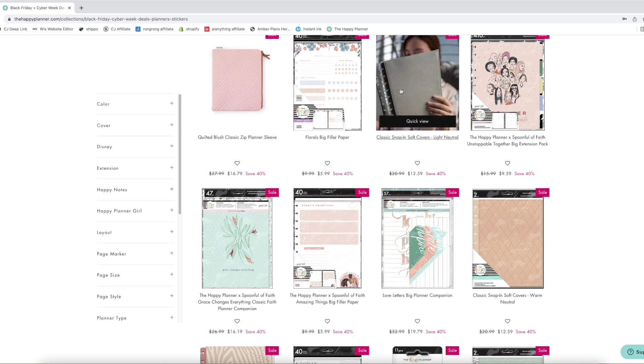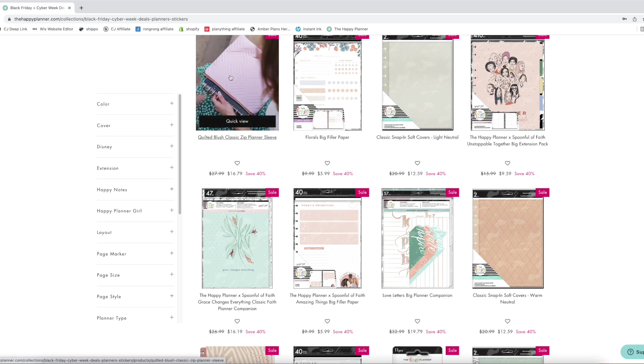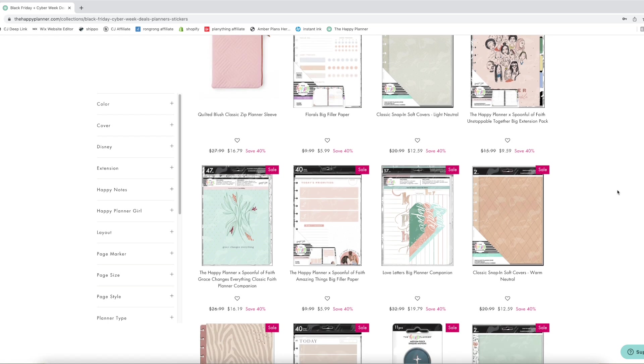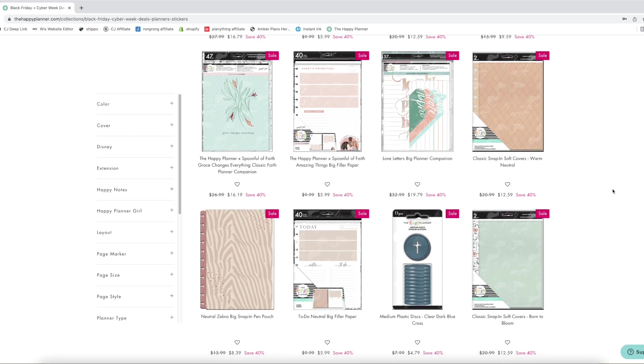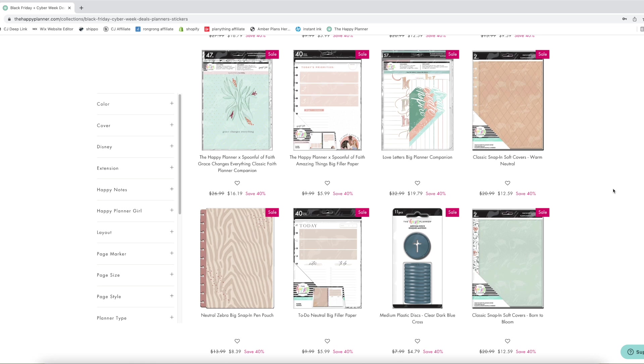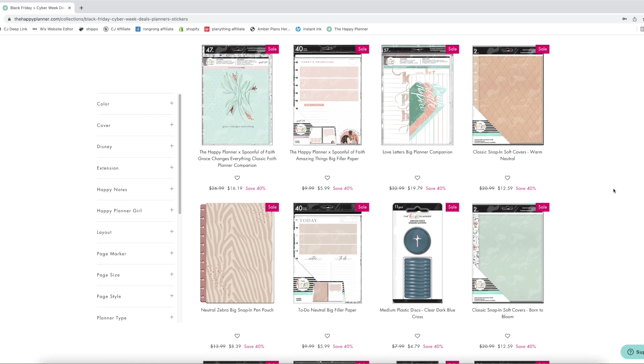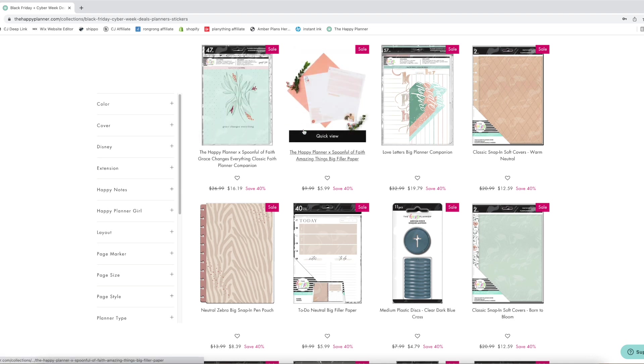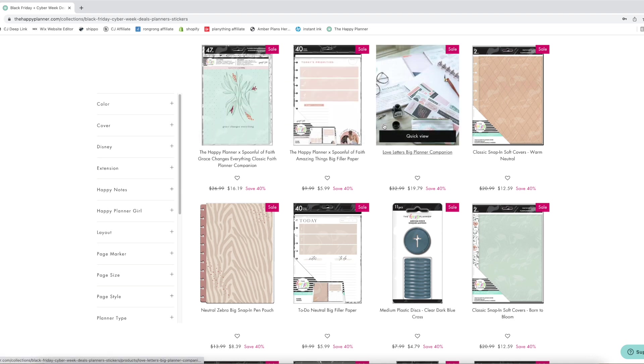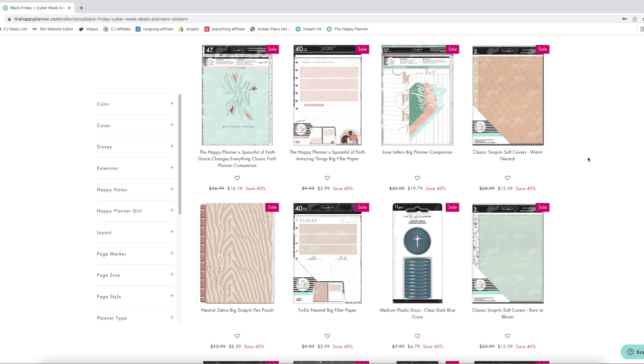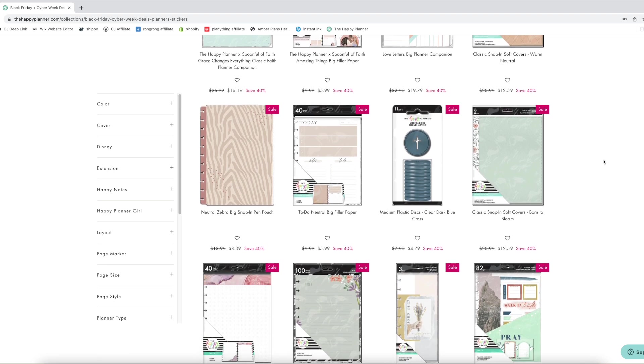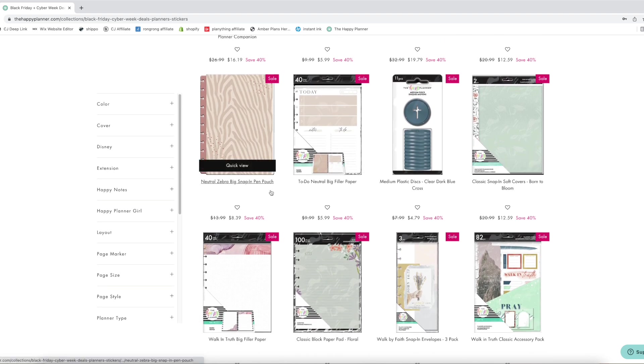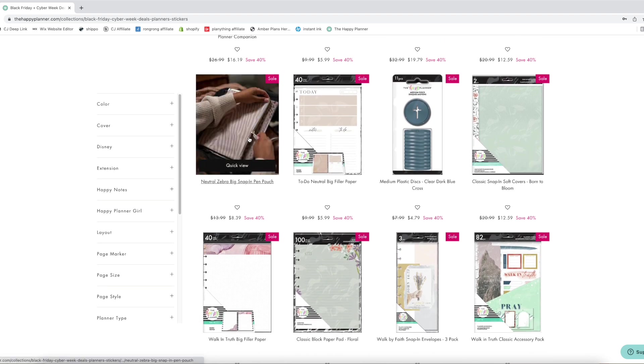I have this soft cover and it is amazing. It's my favorite and it lives on planner and I also have this pink planner sleeve. Super cute, I love that. Oh my goodness you guys there's so many good things. There's more Spoonful of Faith here, the love letters big companion pack. It comes with a pencil bag so that's kind of cool. We have more soft covers which is fun, the zebra, the snap-in pencil pouch.